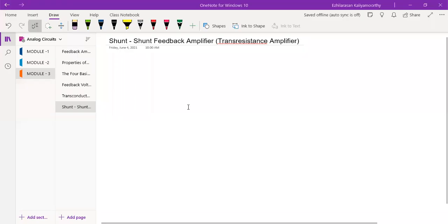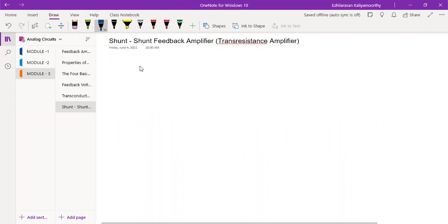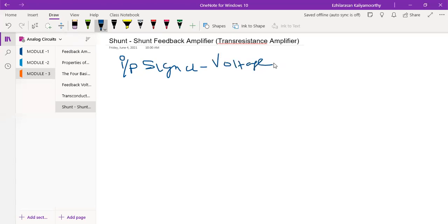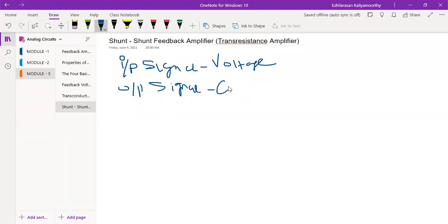Let us discuss the shunt-shunt feedback amplifier. The meaning of shunt-shunt feedback amplifier is that both the input connection and the output connection are parallel connections. Now, the input signal for this amplifier is current, and the output signal is current — wait, the output signal is actually voltage.